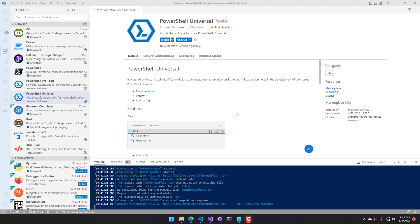To get the Visual Studio Code extension, you can either install it from the Visual Studio Marketplace, or you can come into Visual Studio Code, click Extensions, and search for the PowerShell Universal extension. We also recommend you have PowerShell installed to get the full editing experience.